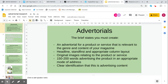You also need to have 150 to 200 words advertising the product in an appropriate mode of address. The mode of address should match the rest of the magazine. And you need to have clear indication that this is advertising content, preferably in the top right hand corner of the page.